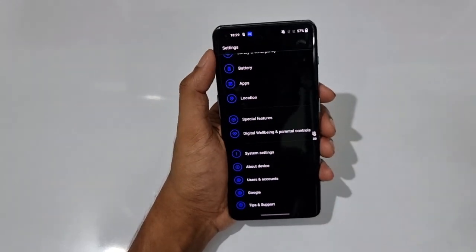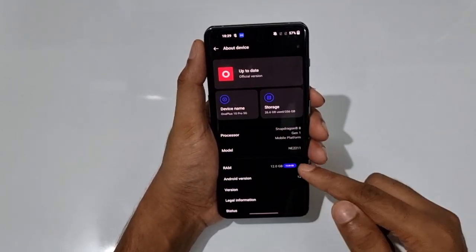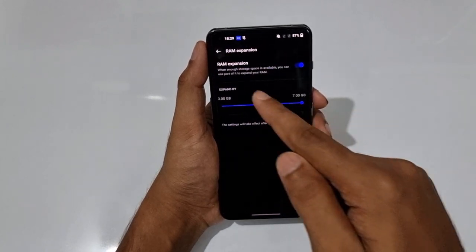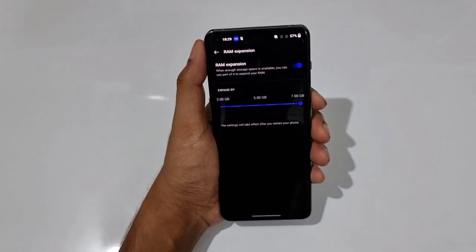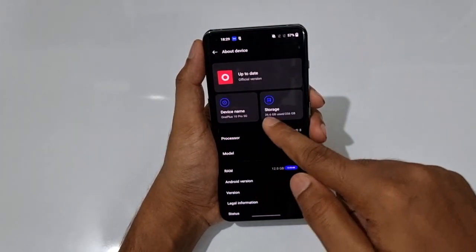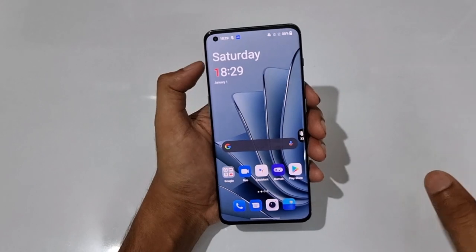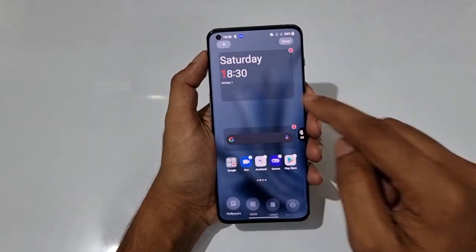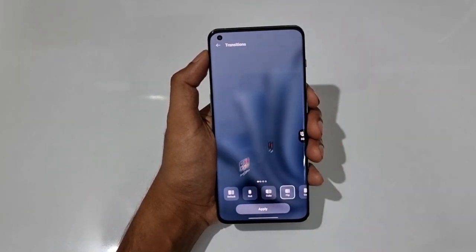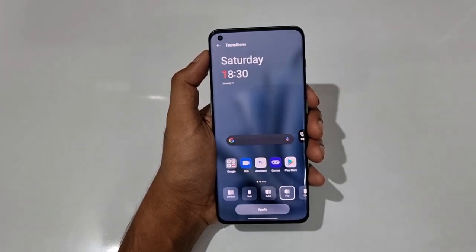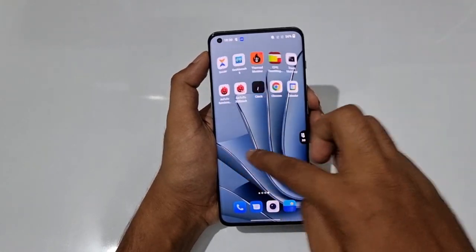This phone is the 12GB + 256GB variant, and you can extend the RAM — up to an extra 7GB using Extended RAM, bringing total to 19GB. Go to About Device, select RAM, and set it to 7GB. There are also transition animation options between pages — default or a roll-type similar to third-party launchers like Nova Launcher.